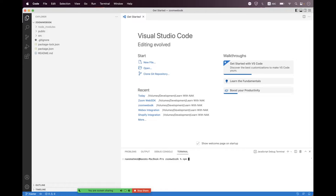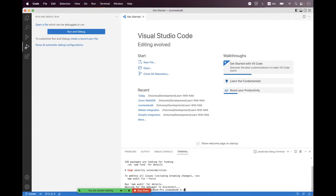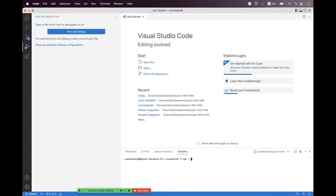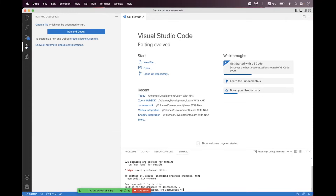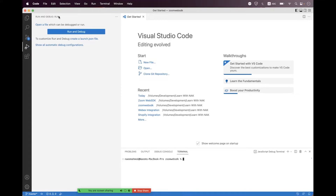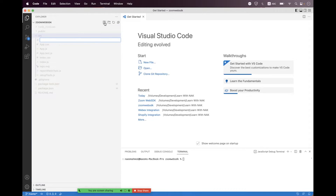We are inside the zoom-web-sdk folder. First, we need to install the packages. Install the Web SDK package by typing 'npm i @zoomus/websdk'. We also need to install the React Router package called react-router-dom. Hit enter and both packages are installed successfully.